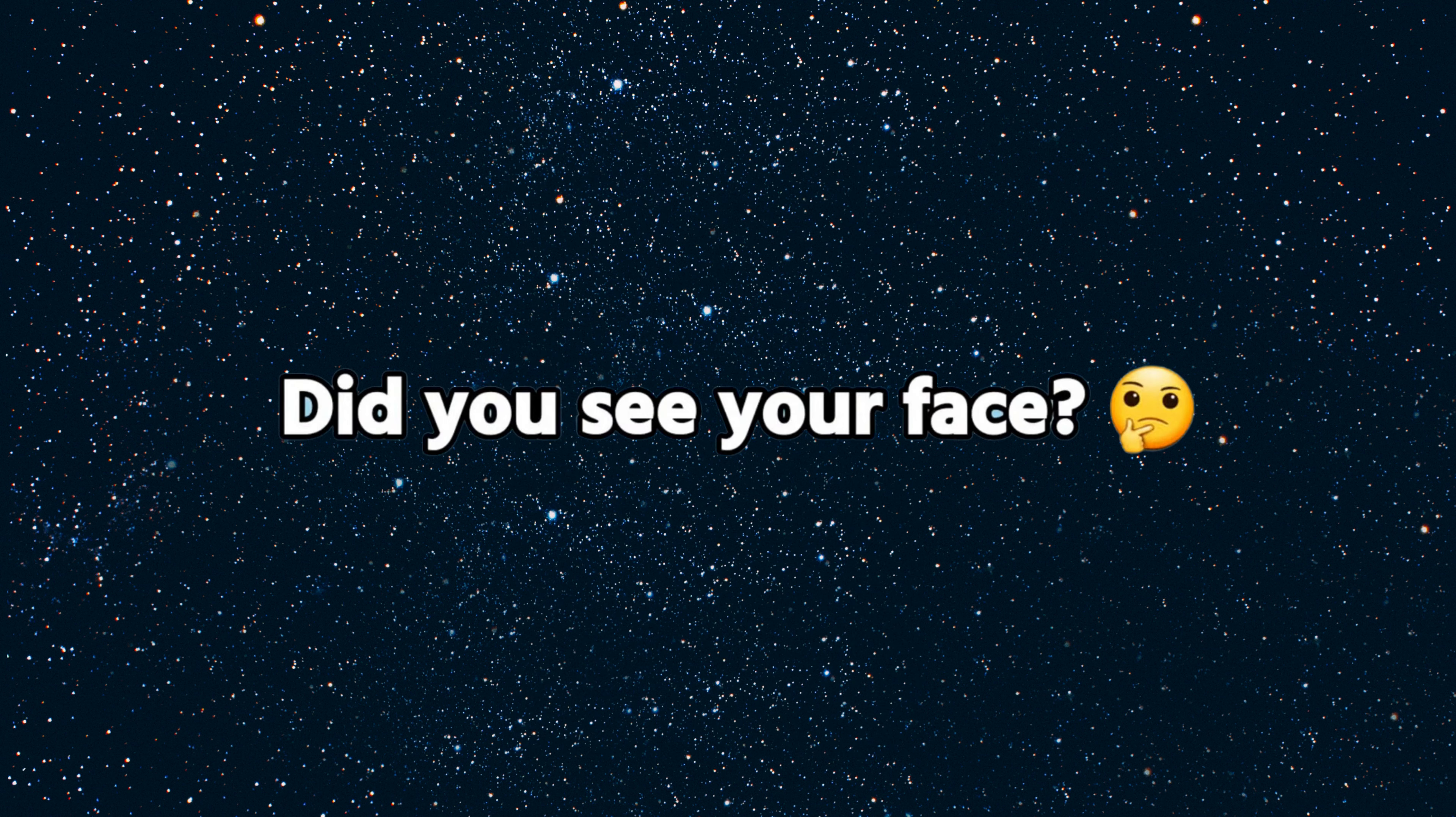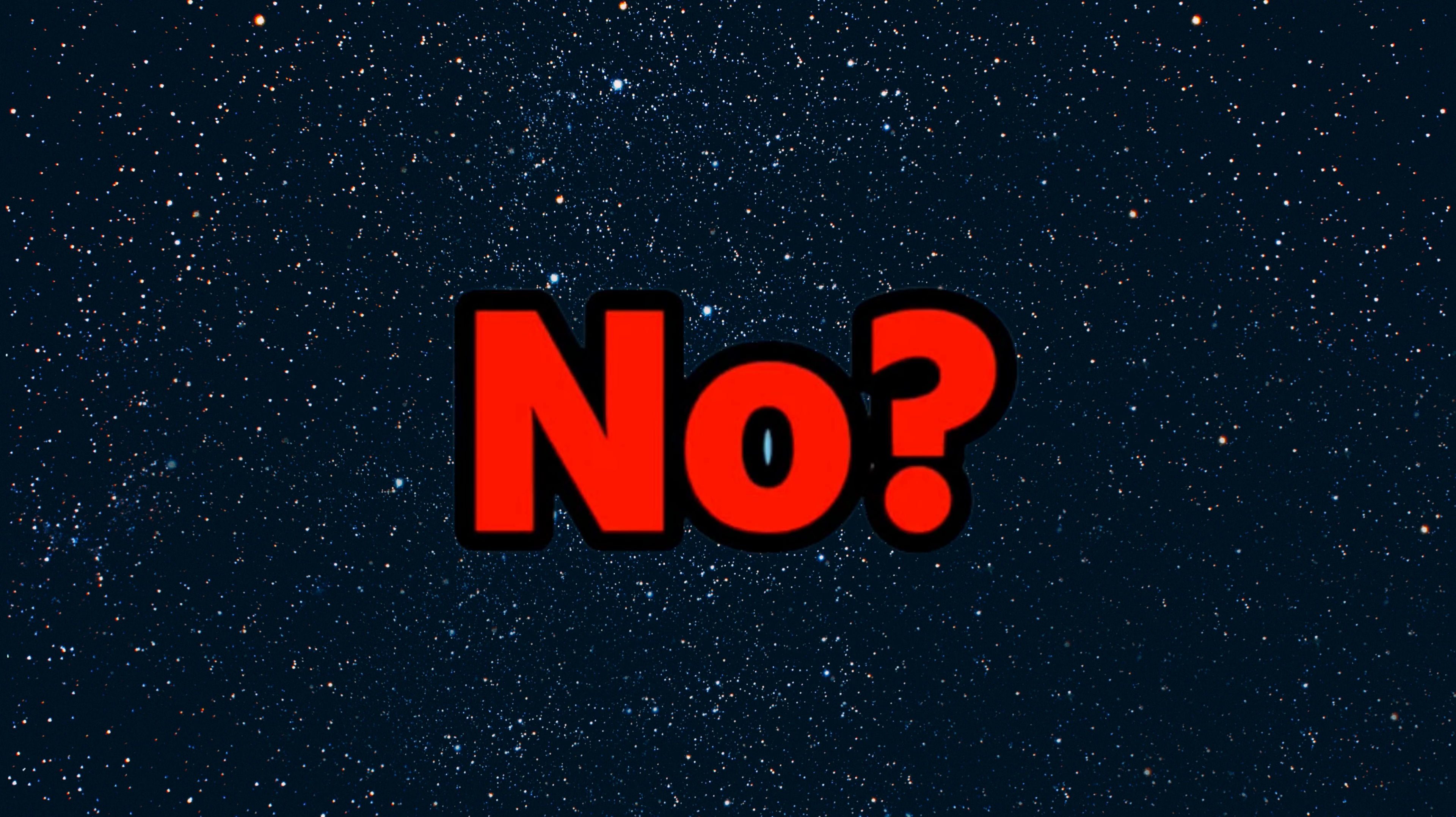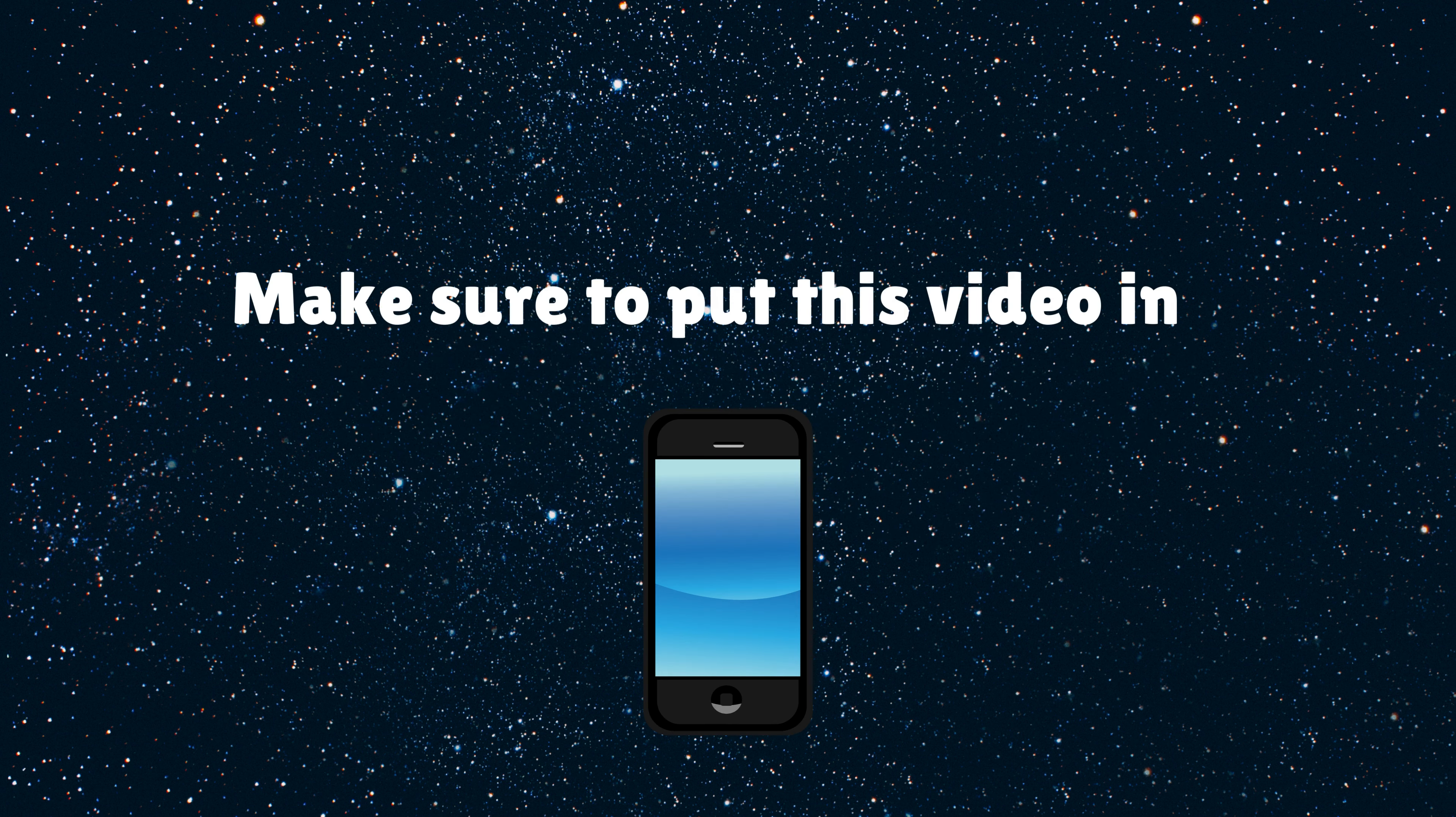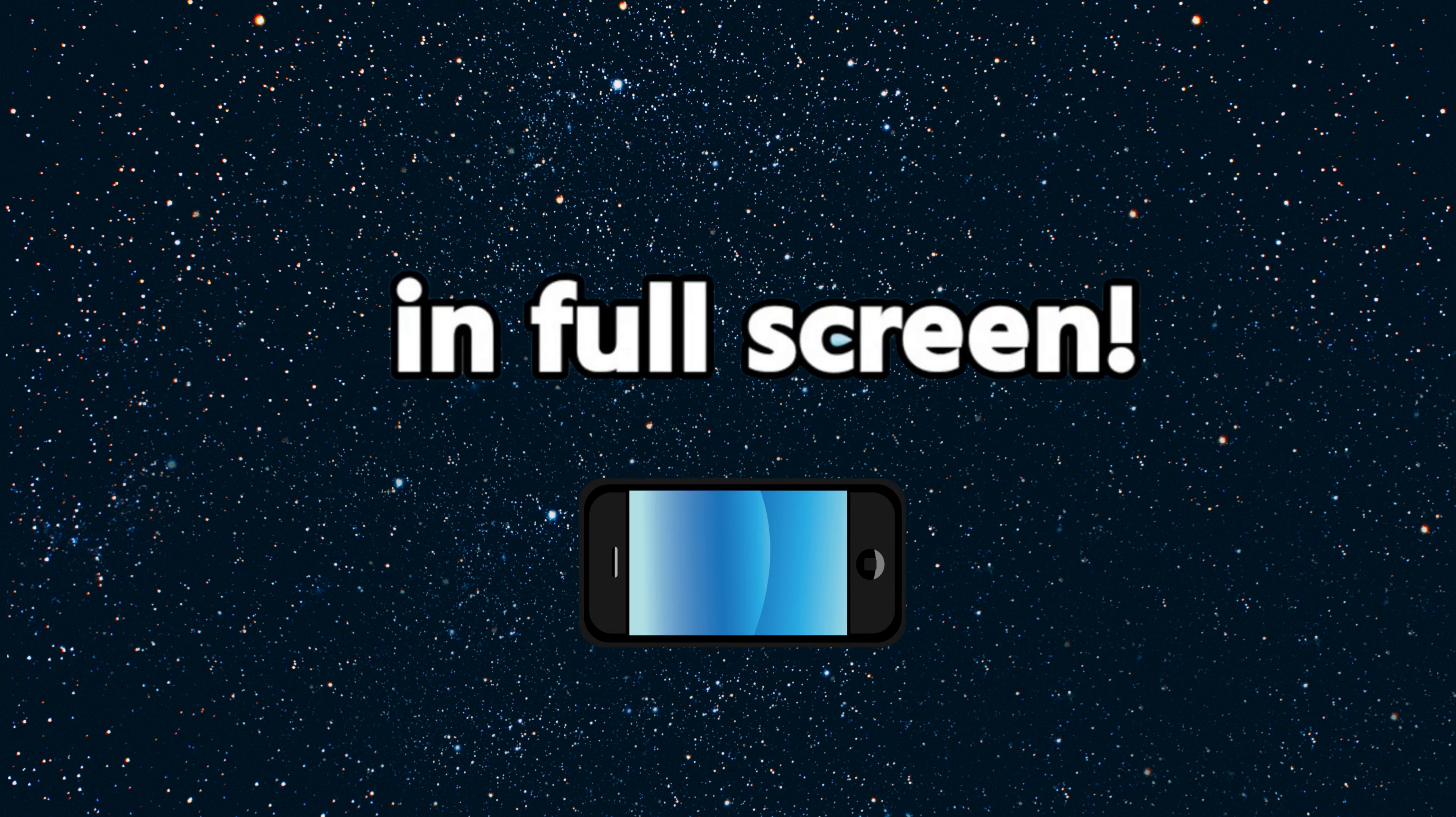Did you see your face? No? All right, let's try again. Make sure to put this video in full screen.